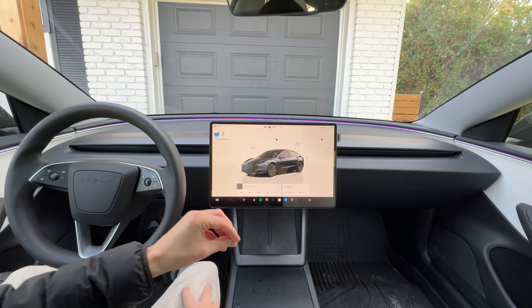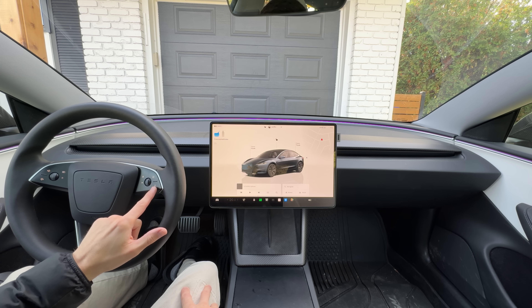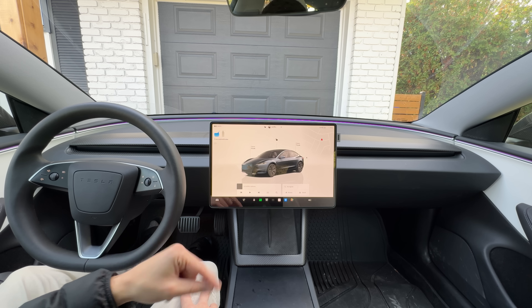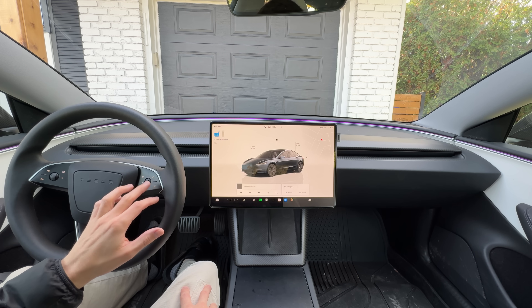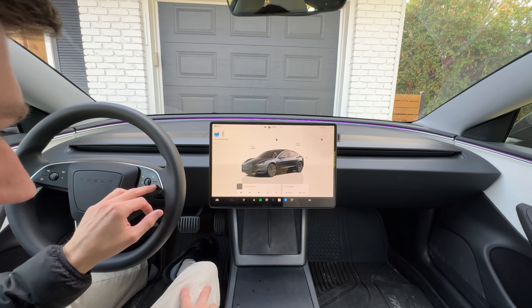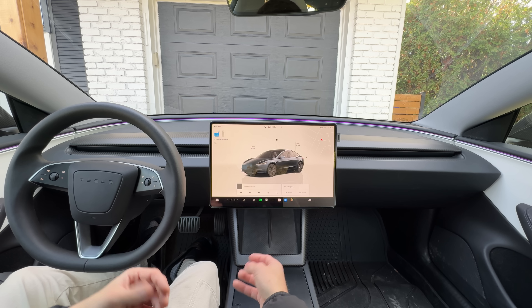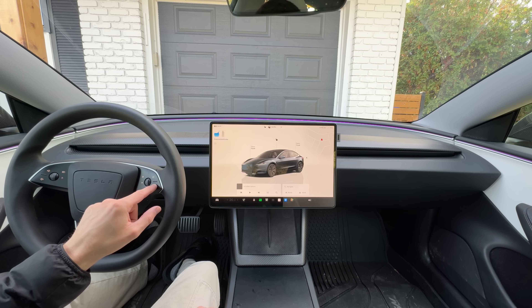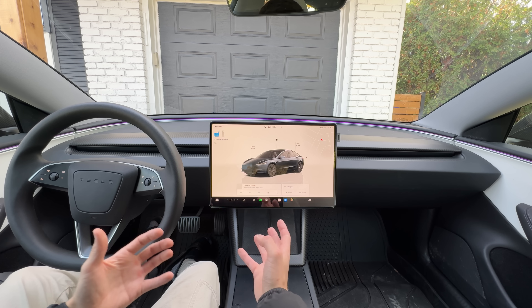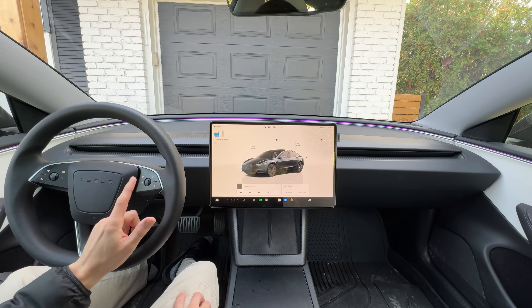To activate voice commands, you click this button on the steering wheel. It differs a little bit by trim and vehicle type, but on the Model 3 and Y it's right here — you click it once to activate voice commands. If you want to activate Grok, you long-press this button. In this video we're focusing on the single-click voice commands.